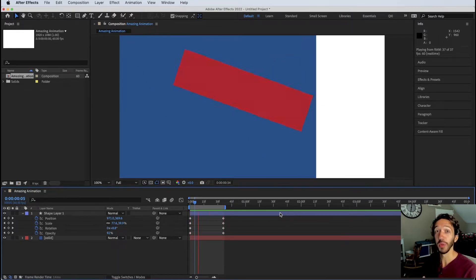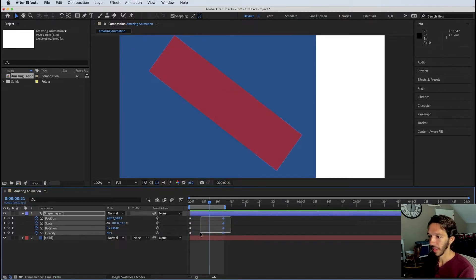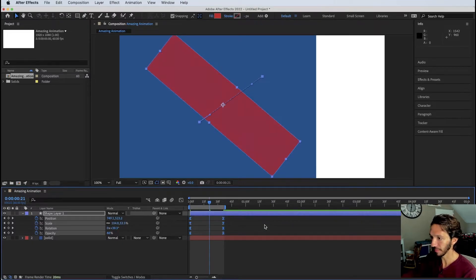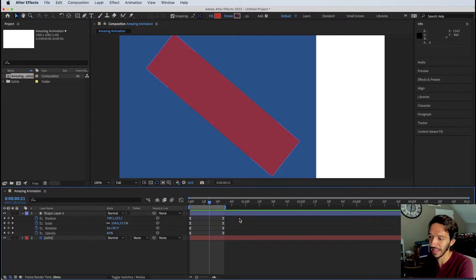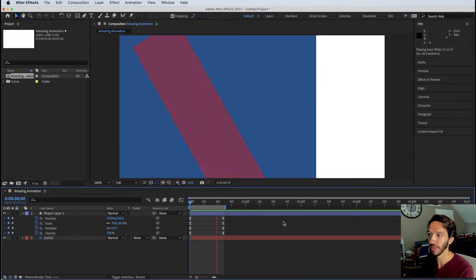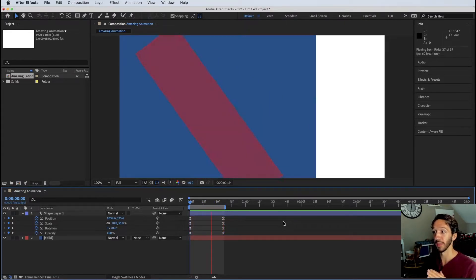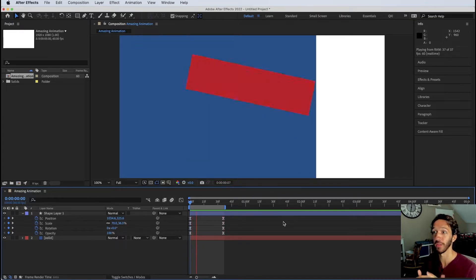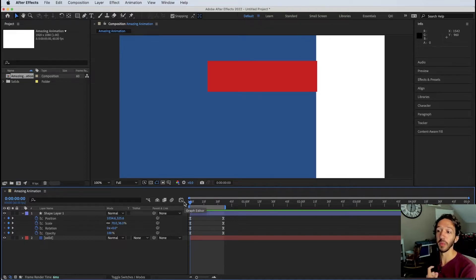The motion may feel a little off — stiff and unnatural — because we're using linear keyframes. Select all the keyframes and press F9 to apply Easy Ease. The keyframes change to an hourglass shape. Now the animation starts slow, speeds up, and slows down again — more natural because nothing in reality starts or stops instantaneously; there's always some acceleration and deceleration.